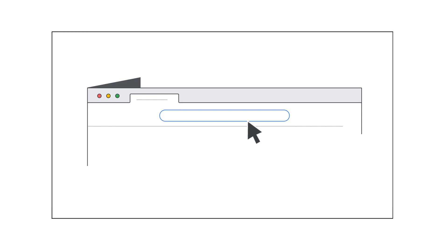There are two ways to use another domain with Google Workspace, and we'll show you how to choose the option that fits your business.